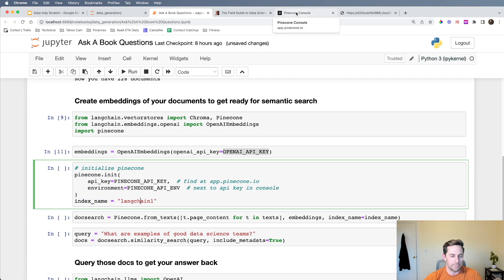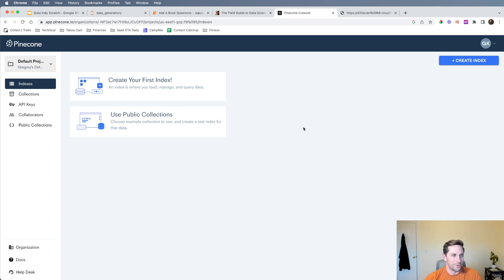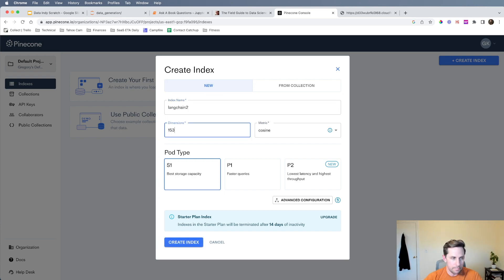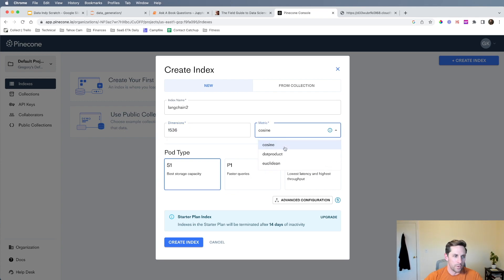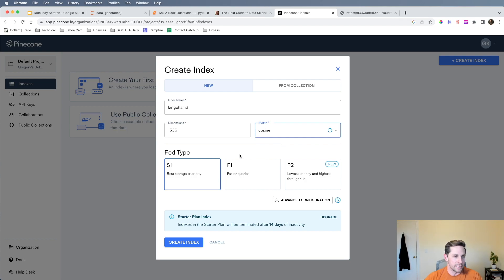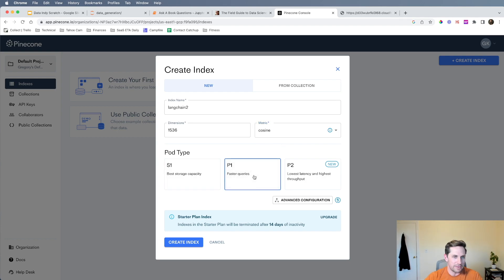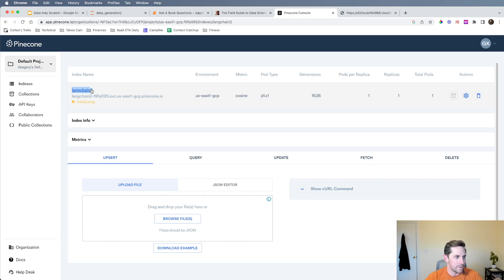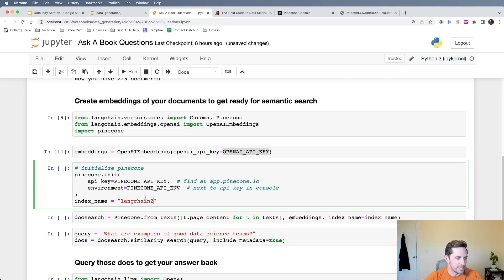I want to show you how to set up a Pinecone index — it takes just a couple of clicks. I'll create a new index called 'langchain-2'. With the OpenAI embeddings I know there are 1,536 dimensions. For the metric I'll pick cosine — you can experiment with others. For pod type I'll go with faster queries since I'm on the free tier. I'll create the index and pass that name into my index name variable.